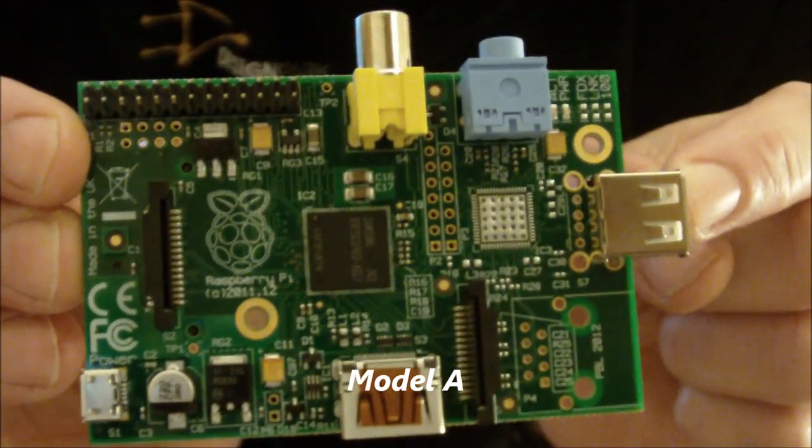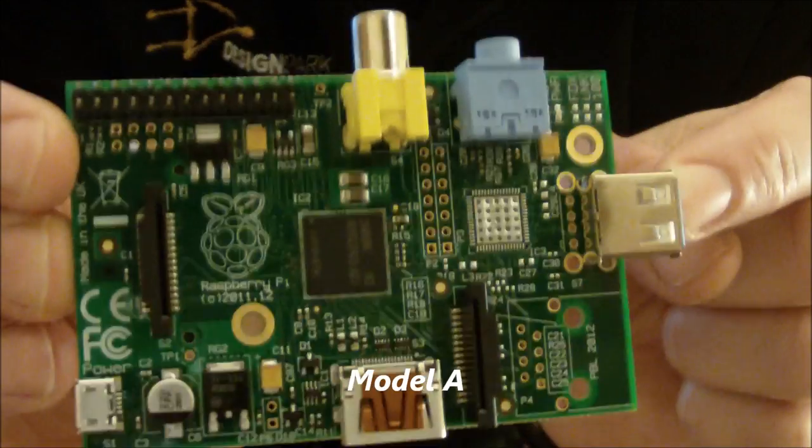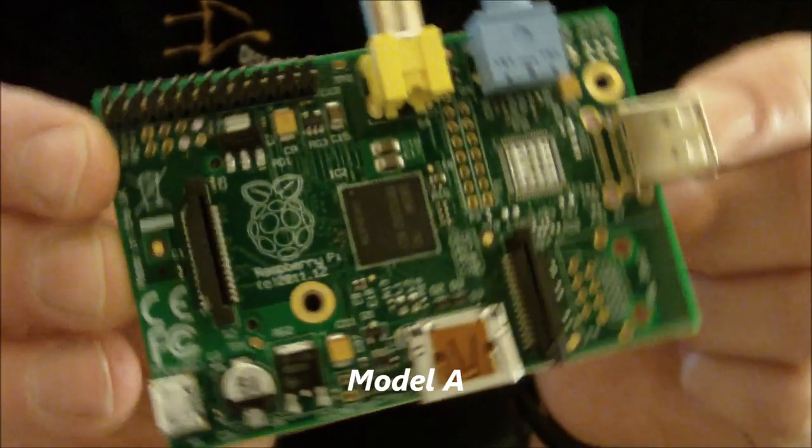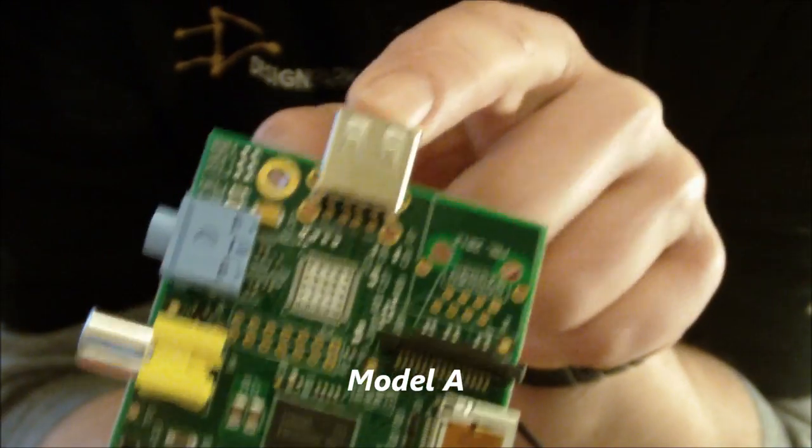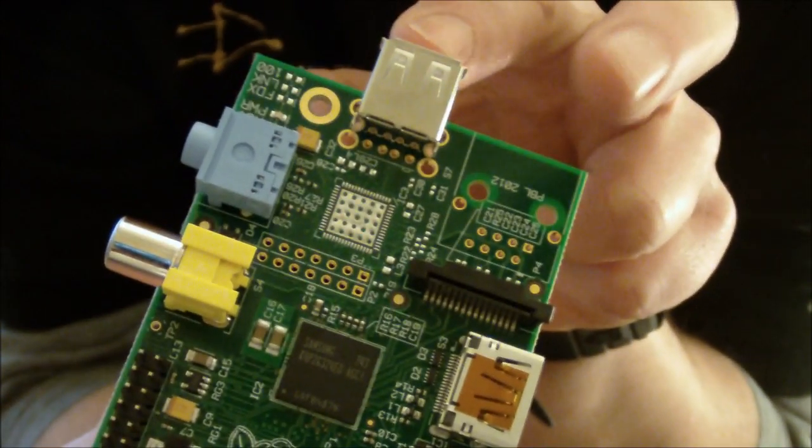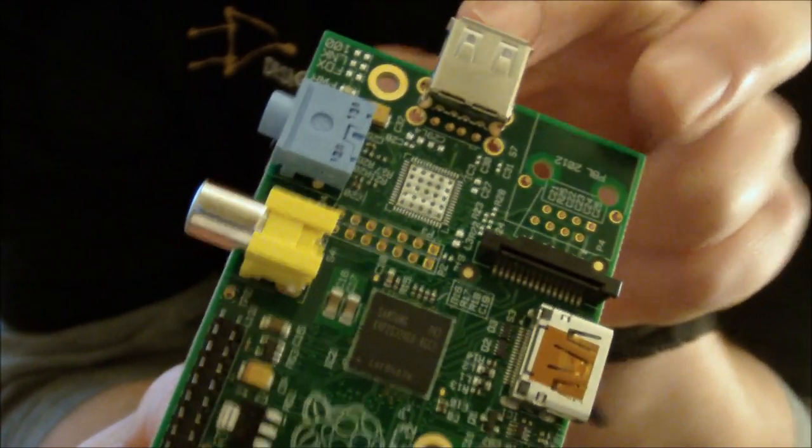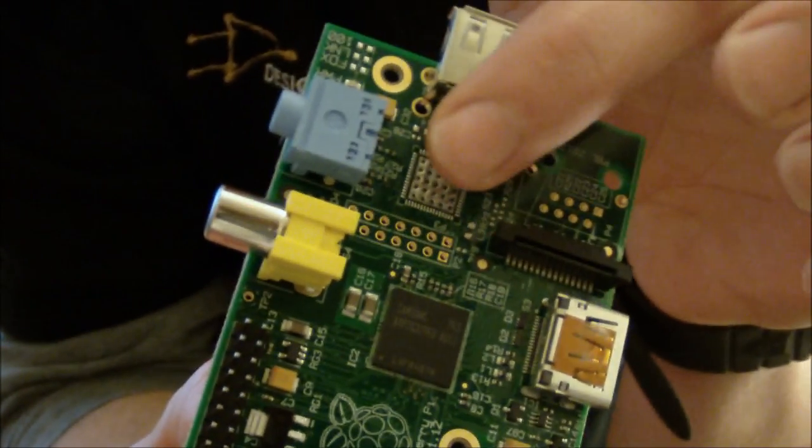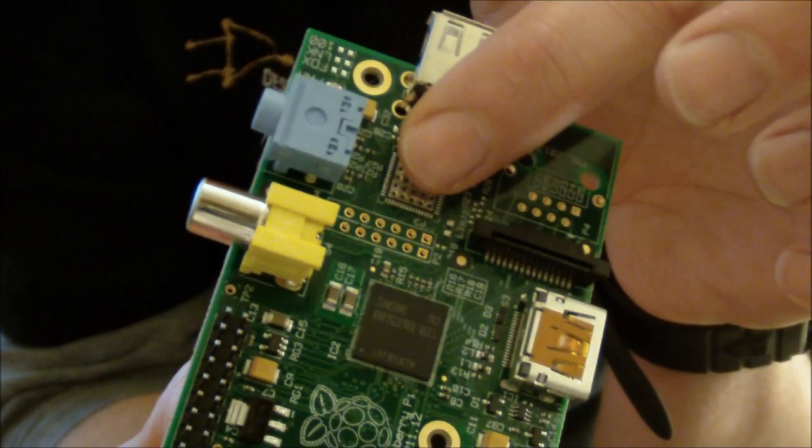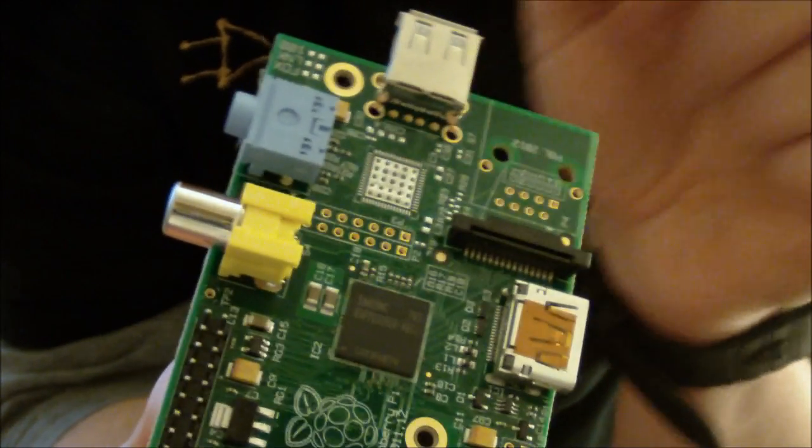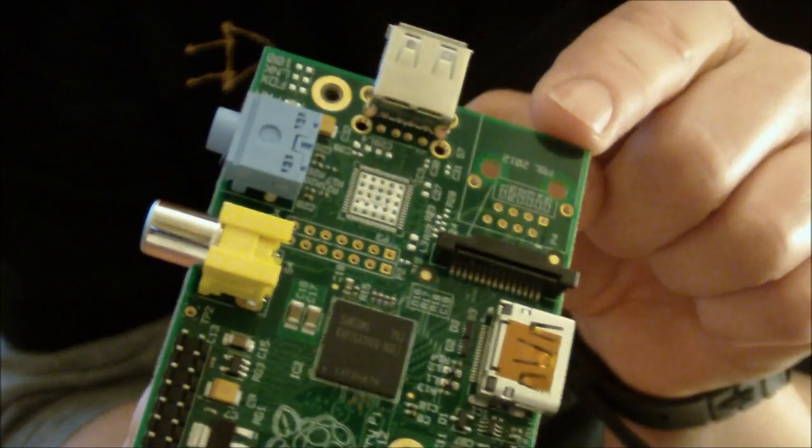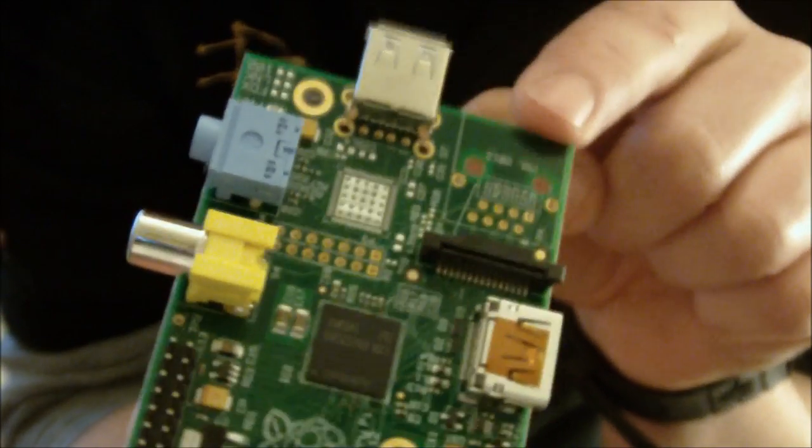Fundamentally it's going to be at the $25 price point and to do that they've removed the RJ45 connector and the PHY here, the Ethernet PHY, so that's the connection to the hardwired internet.